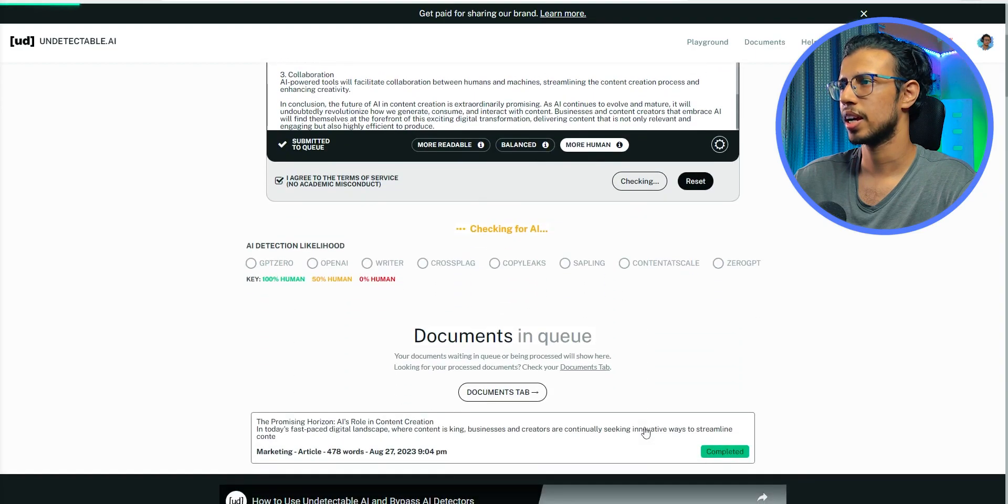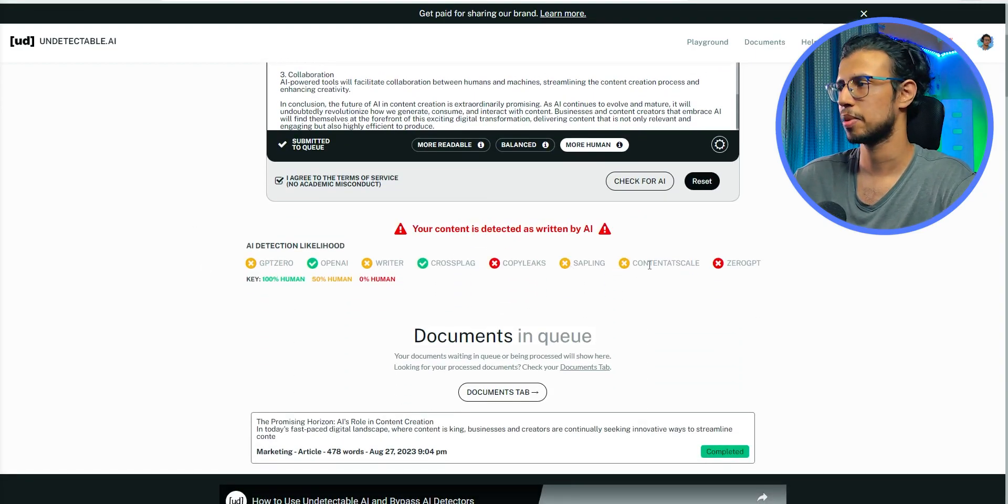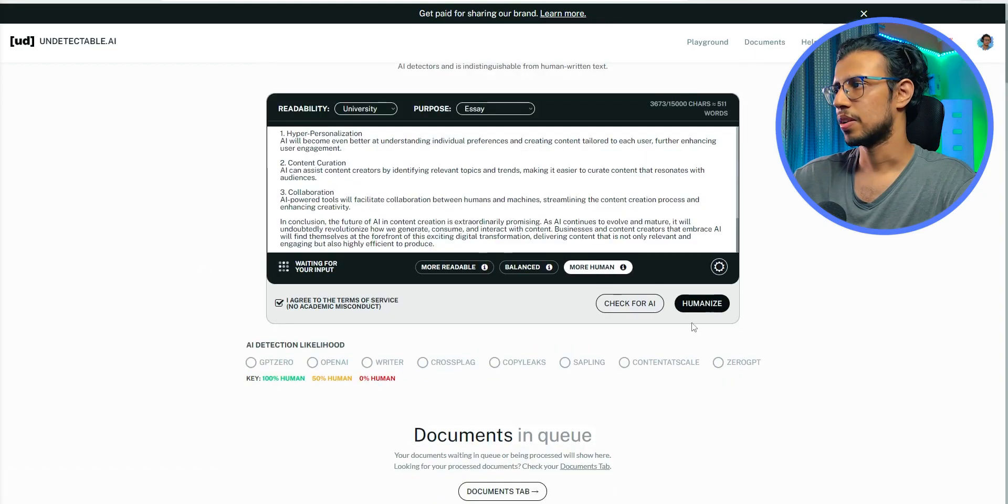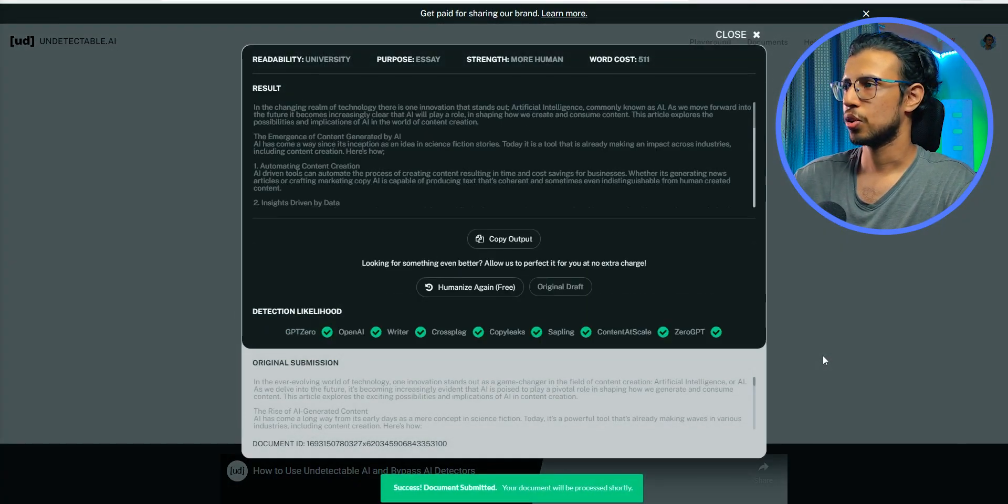I'll check for AI and, well yeah, it is recognized as AI in many places. I will now humanize it. Let's see what happens. And there you go.